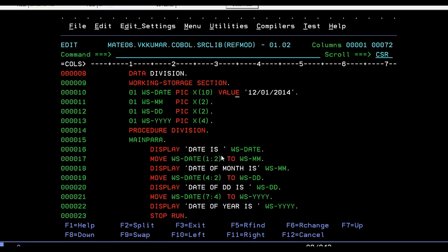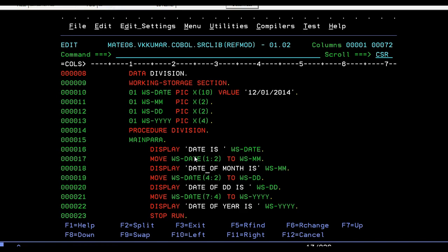Display - I'm trying to display the complete date. I'm trying to extract particular position values from this field, so then reference modification comes into the picture. It is same like substring in Java or C or C++.